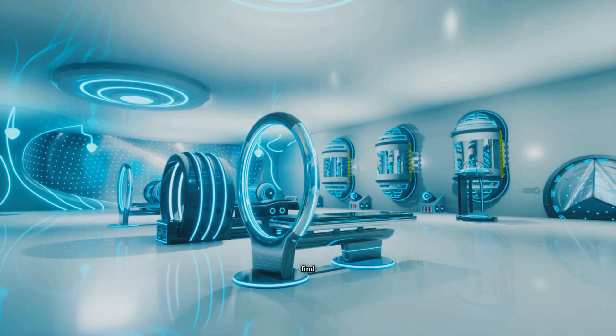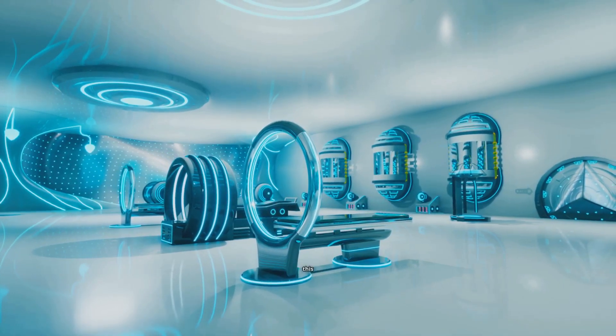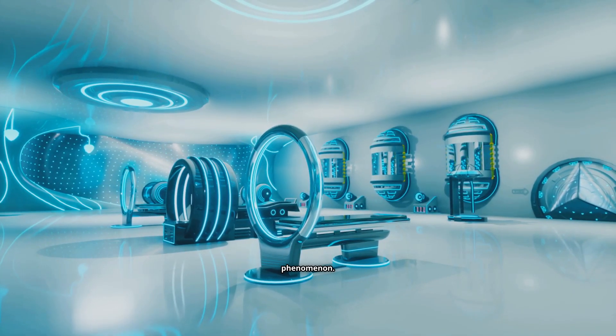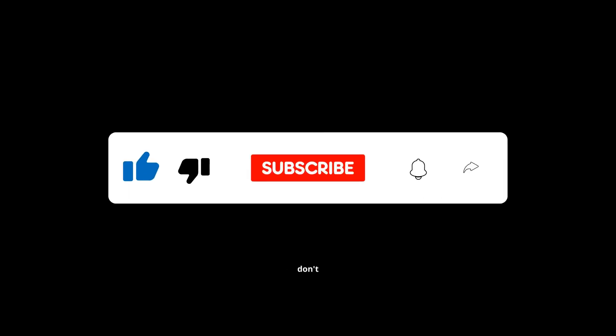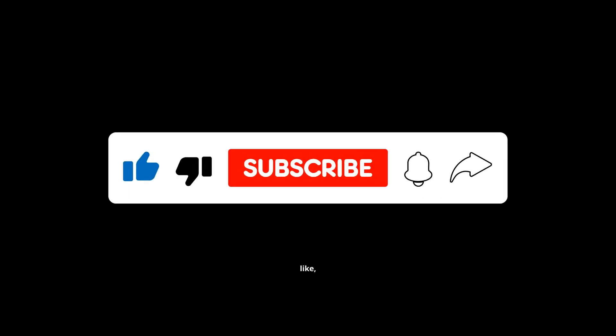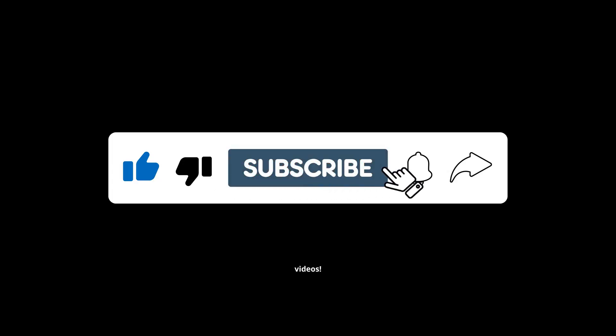If you found this intriguing, don't forget to like, share, and subscribe for more mind-blowing videos.